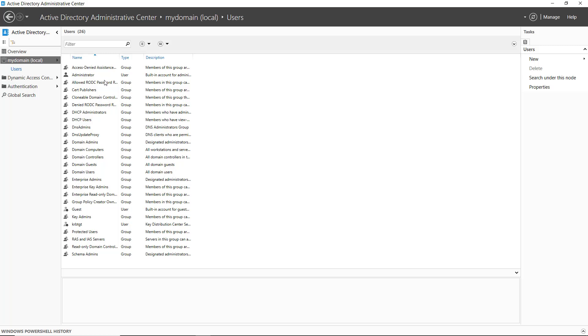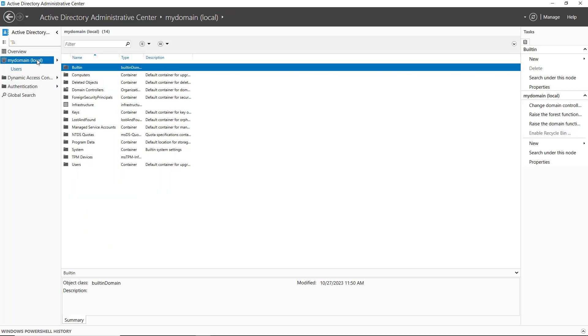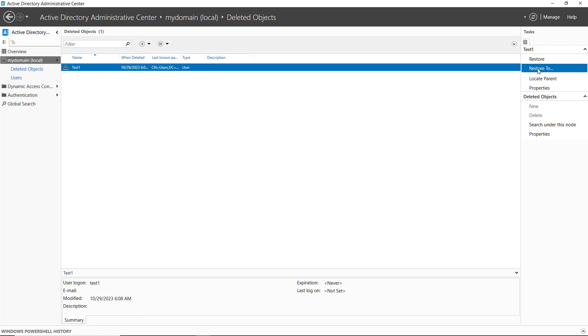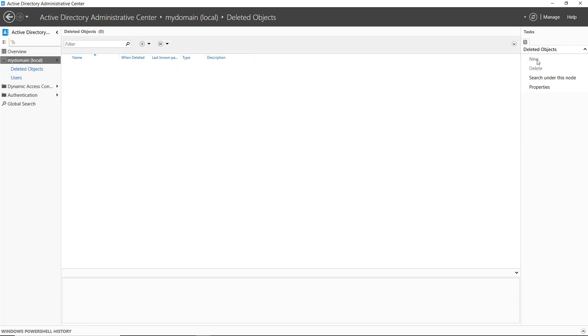The user is now gone. I'll go back into my domain, go to deleted objects, and there's that user called test1. Now I'm going to choose to restore. I could also choose to restore to a different organizational unit, but I'm just going to restore to the original location by clicking restore.